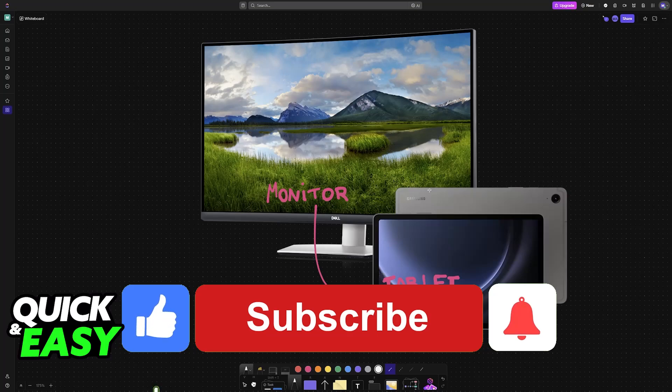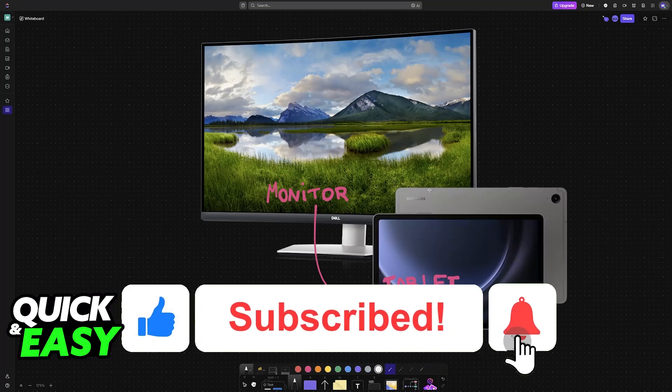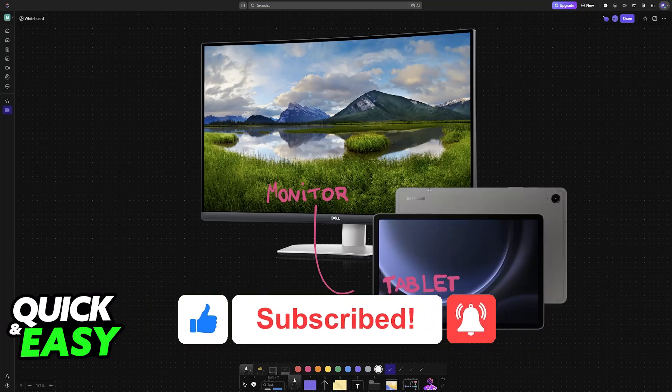If this video helped you please be sure to leave a like and subscribe for more very easy tips. Thank you for watching.